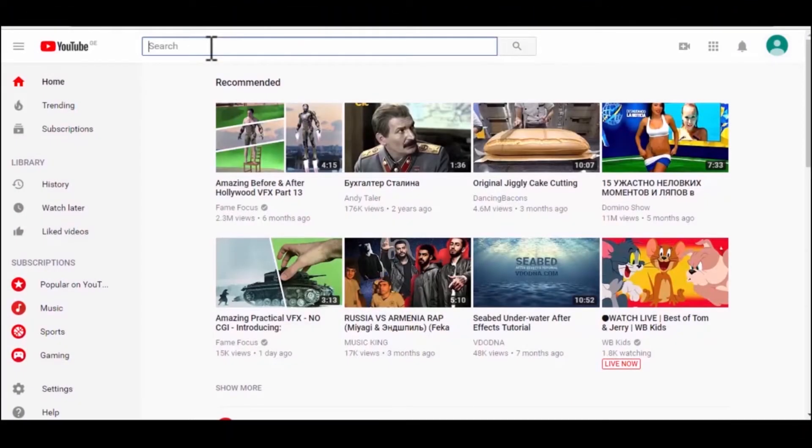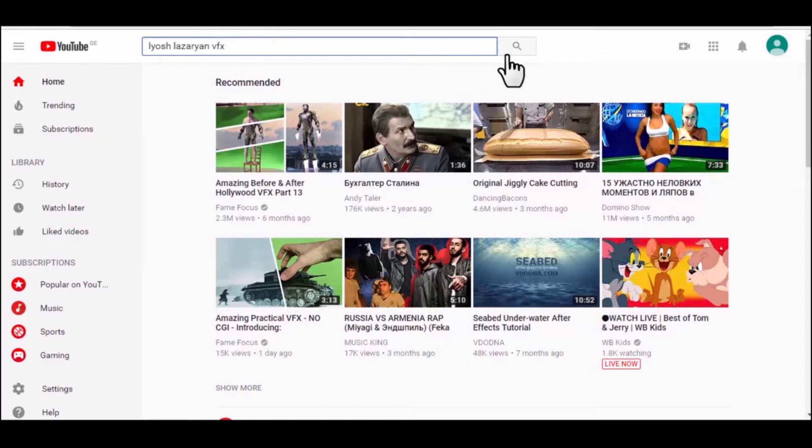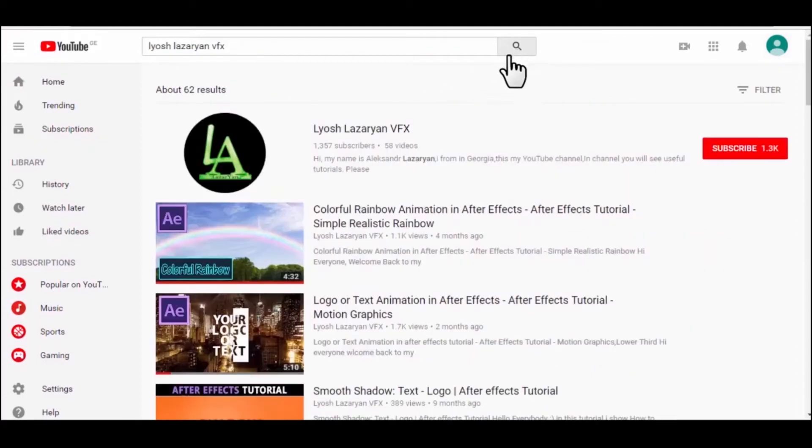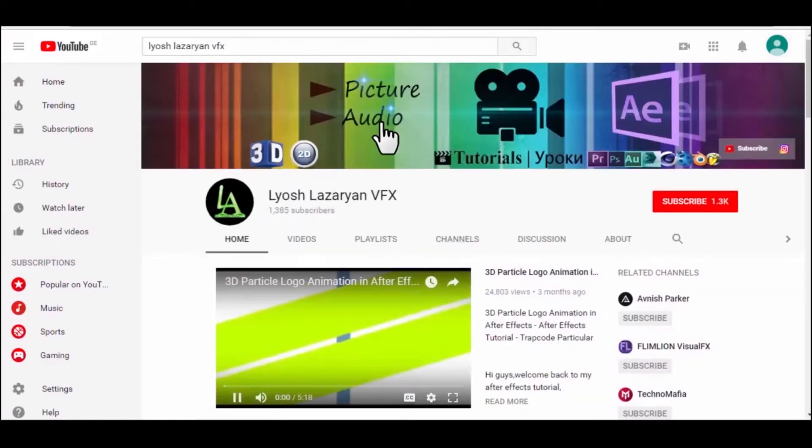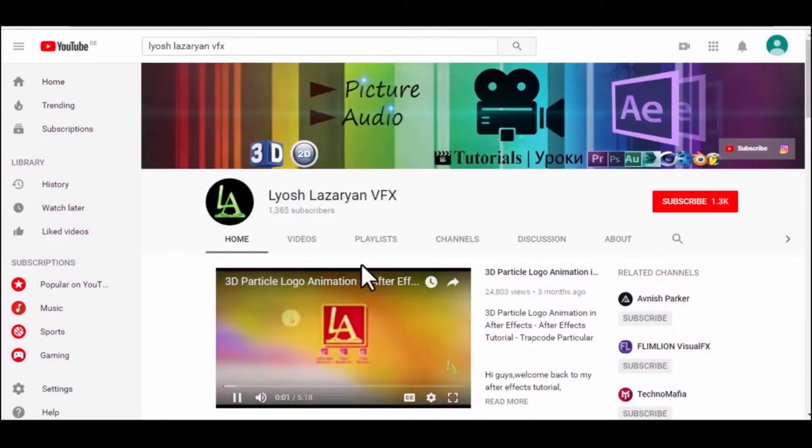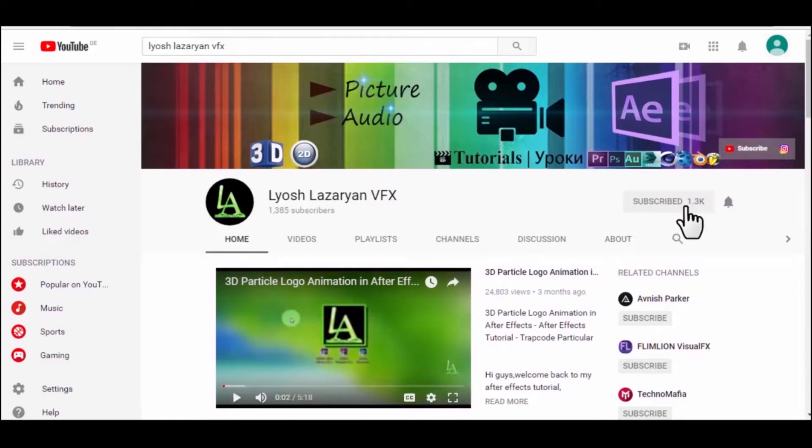If you are a kind and benevolent person, please subscribe in my channel, to see more new and great tutorials. Yours faithfully, Alexander Azarian.